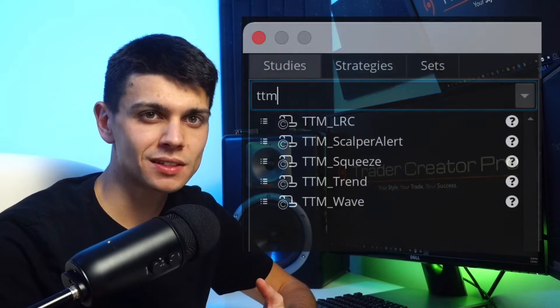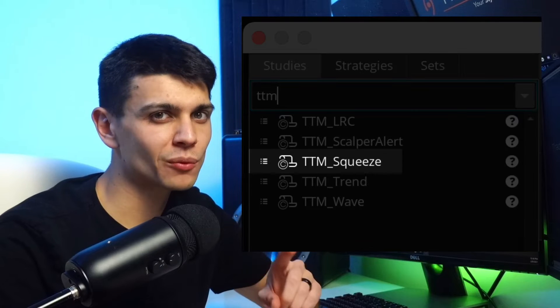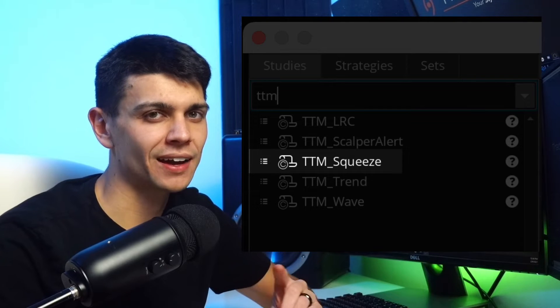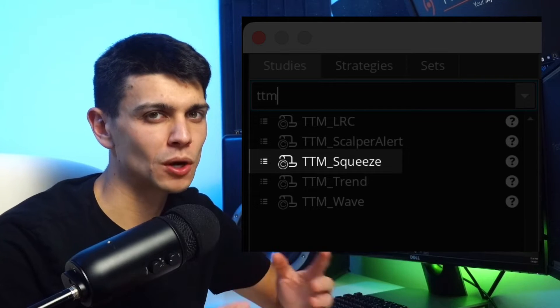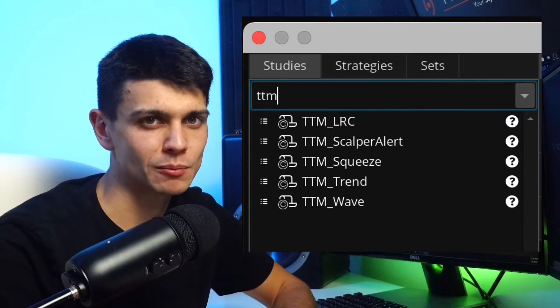This indicator was created by John Carter who runs Simpler Trading. Most brokers do not have this indicator built in, but thinkorswim does, and there are ways to get it added to most platforms.